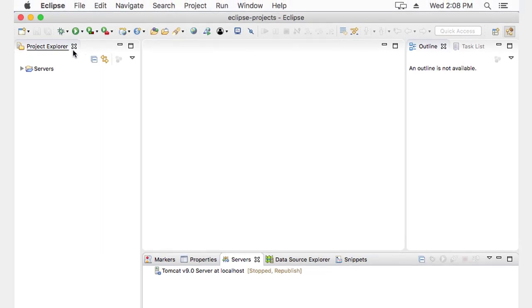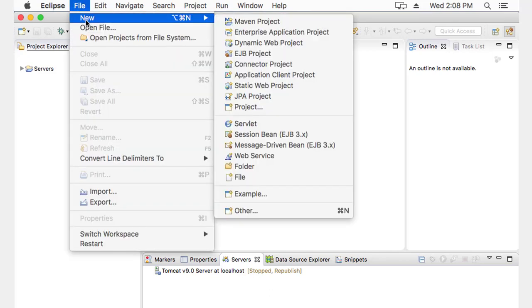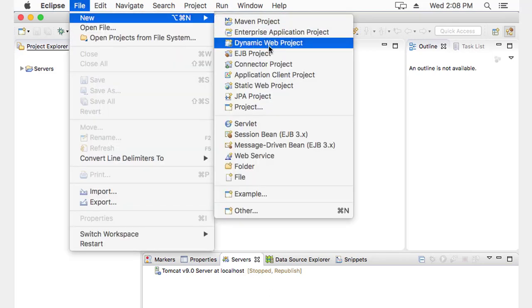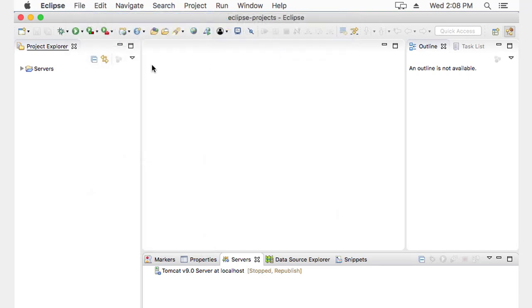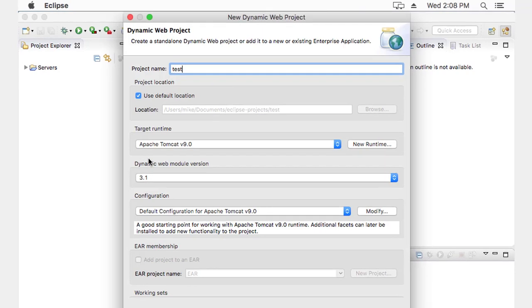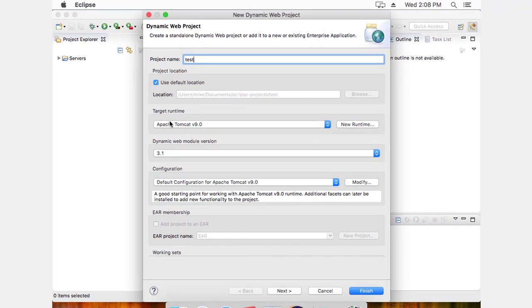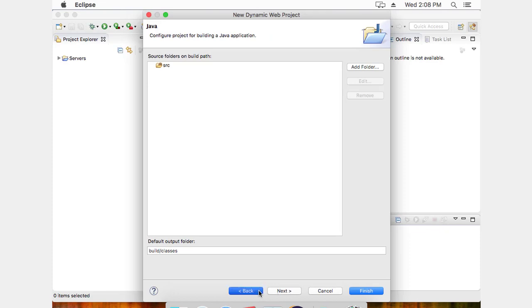Last thing I want to do is test this and see if it works. So file, a new dynamic web project. And I'm just going to call it test. The target runtime was this Apache Tomcat nine server. And notice this default location was in that Eclipse projects. And then it'll get a new folder of its own with this project name called test.